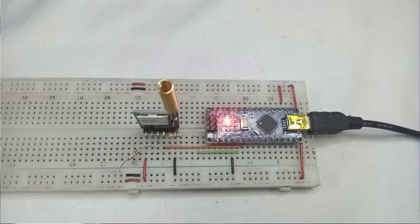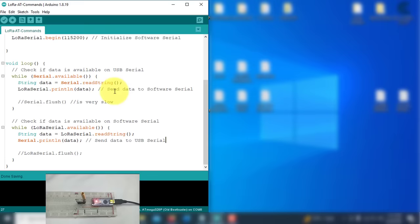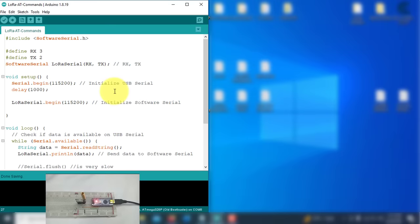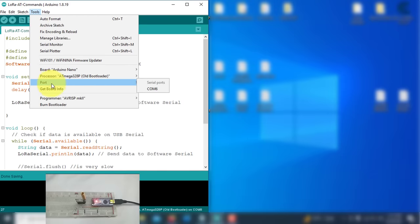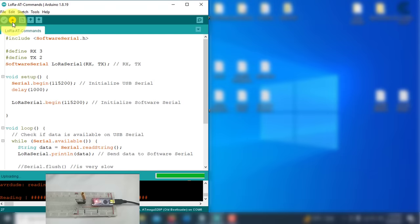To start the communication with the LoRa module, you need to upload this code to the Arduino. You can find the download link in the description. You just select the Arduino board and COM port. Then click on the Upload button to upload the code.